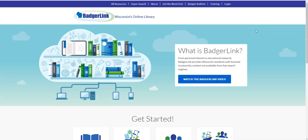So that is it. That is the whole BadgerLink spiel. BadgerLink is available, like I said, within the library and outside the library. In fact, anywhere in the state of Wisconsin, you can access BadgerLink because it is a Wisconsin-wide resource. I would really encourage you to experiment. Go to BadgerLink, click around, see what all is in here. Even if you don't think it's relevant to you now, it might be relevant to you later.